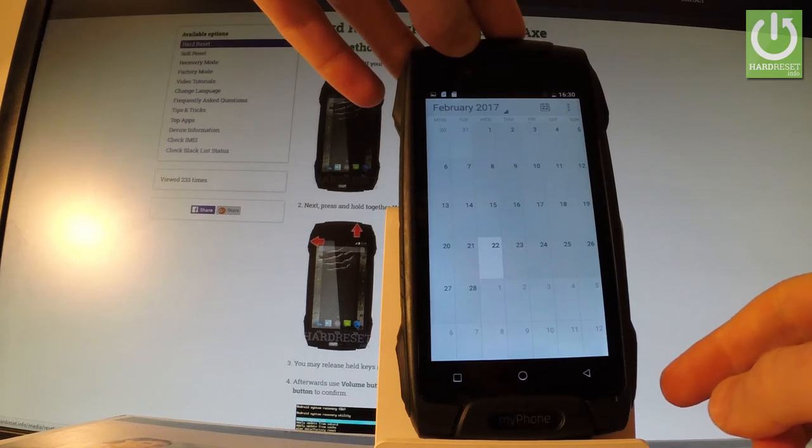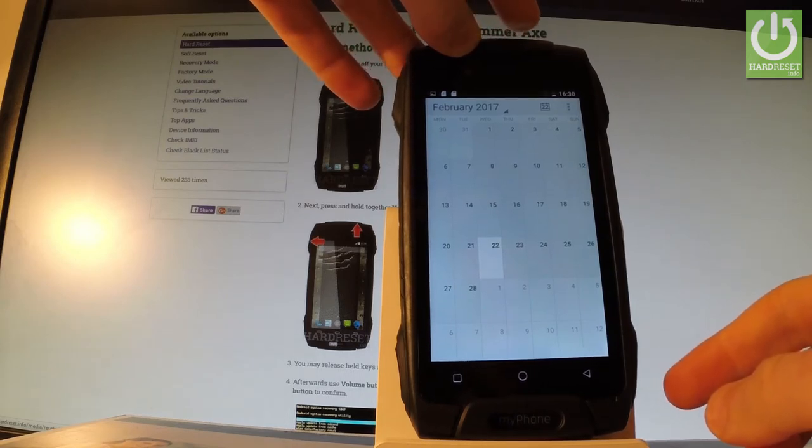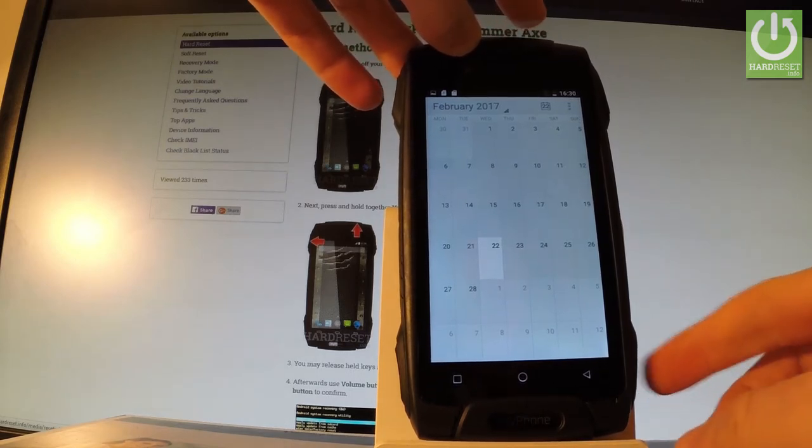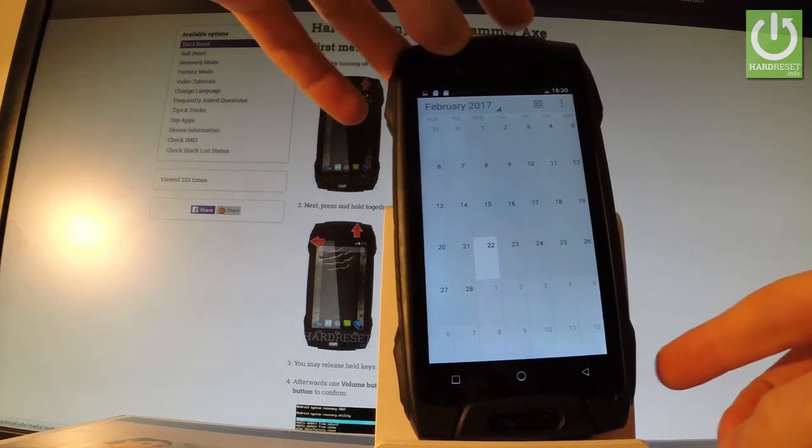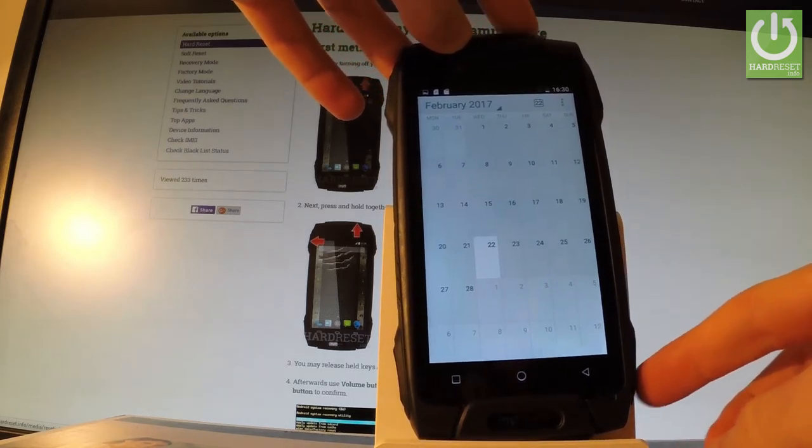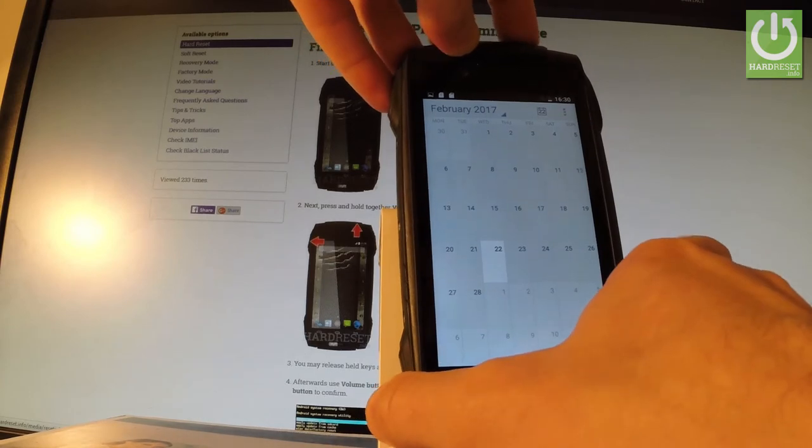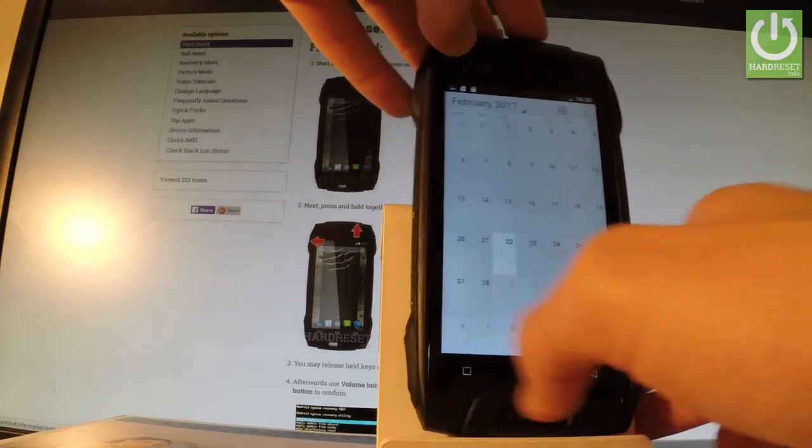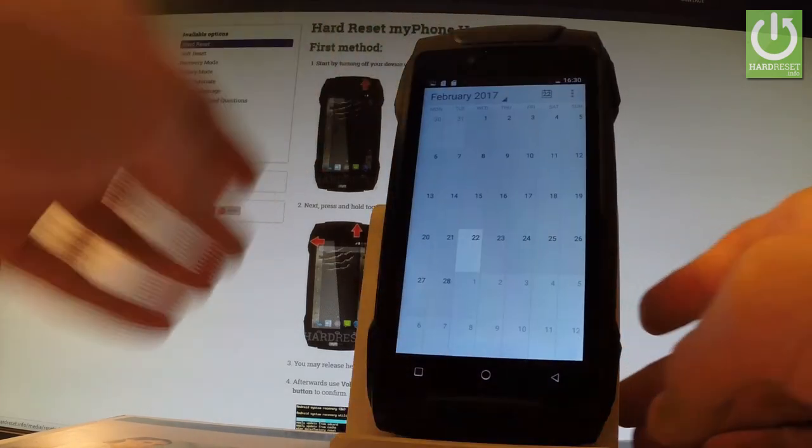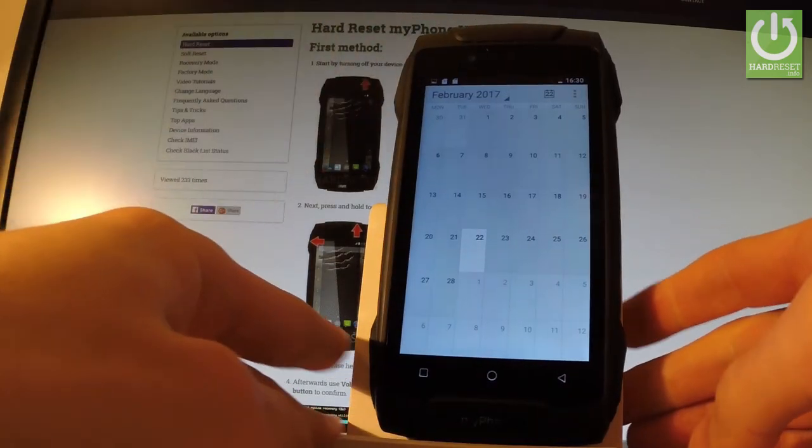So let me show you one more time. Let's hold down power key and volume down. Let's do it together for about two seconds. And as you can see, the device just took a screenshot.